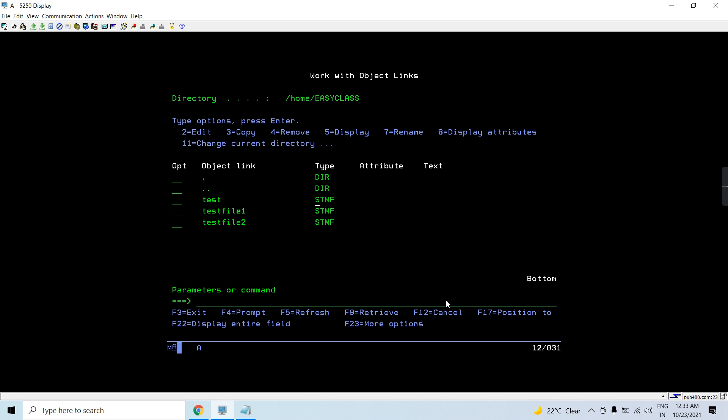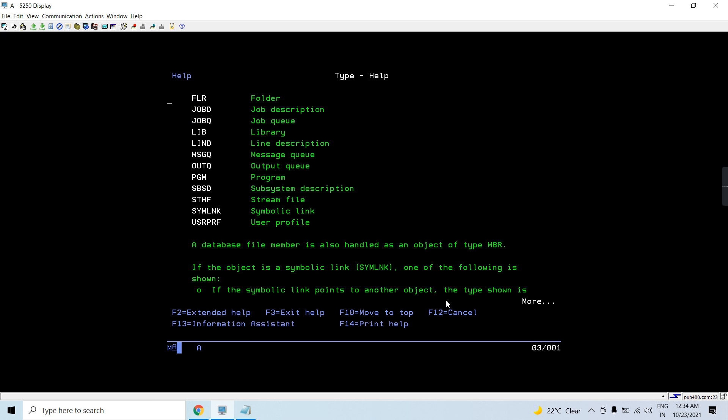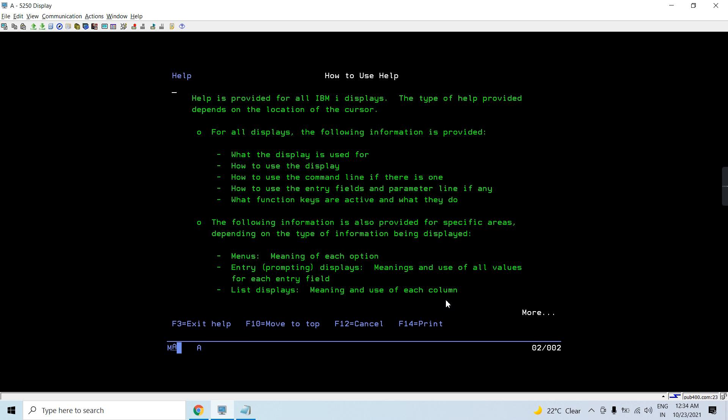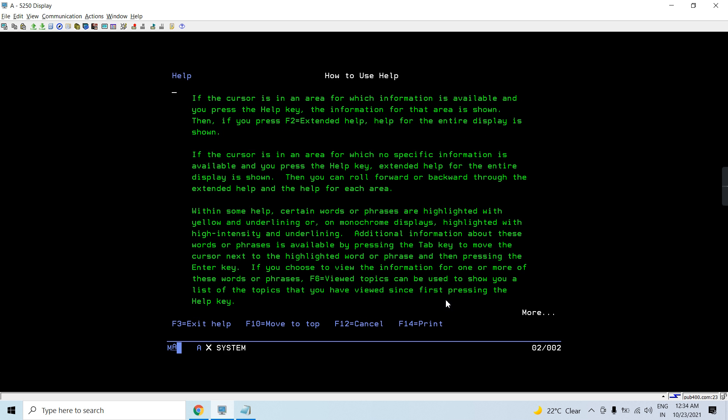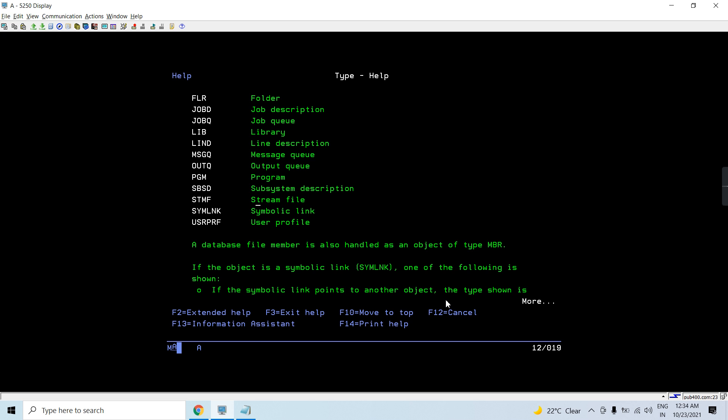So they have the type of STMF. Let me check if I could take this one here for help. And I will show you STMF is the stream file.